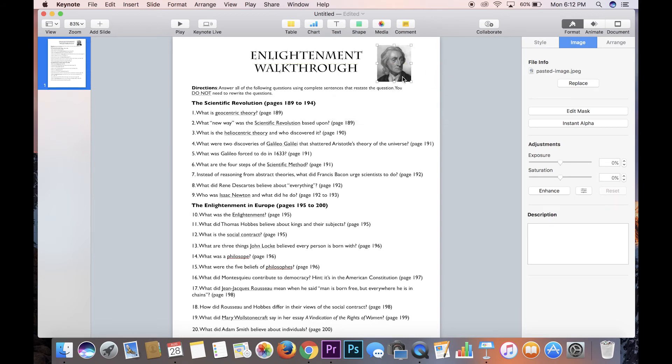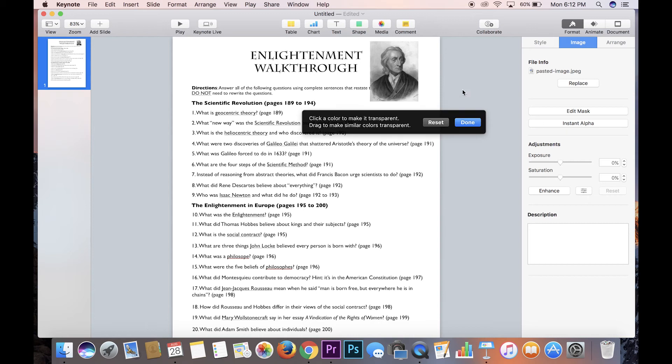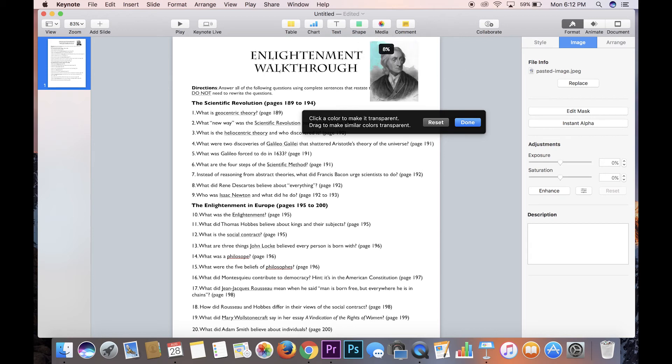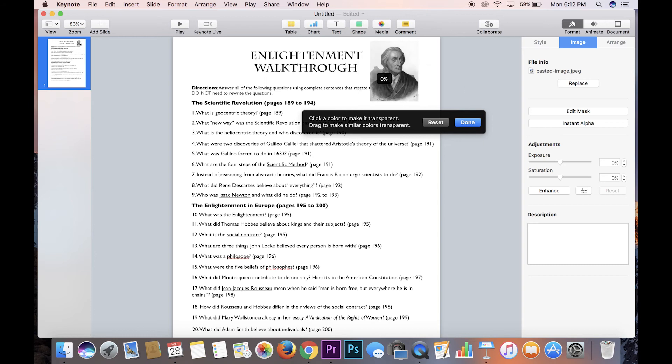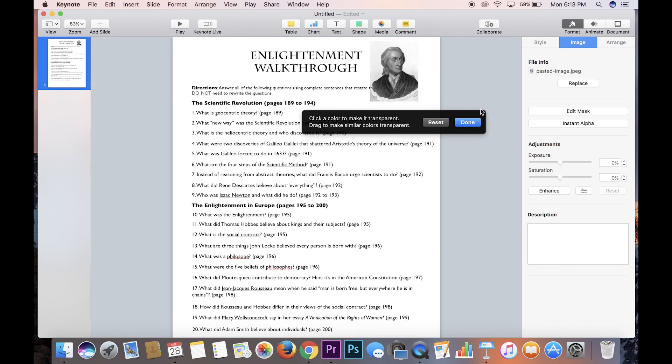So you hit Instant Alpha and you kind of drag that around. And it'll basically just delete certain colors that you've selected as you drag it. And so you kind of just have to play around with it to make sure you get all the colors. But you don't want to delete his head or anything. So you kind of see here I'm deleting some stuff I might not want to, but it'll all work out because I'll just crop it in so you won't see it anyways.